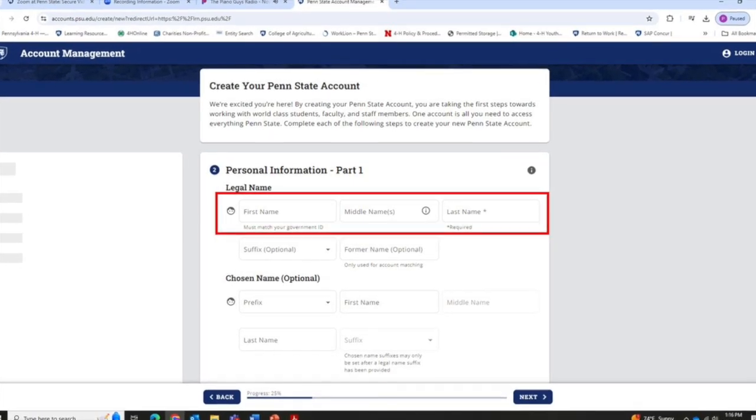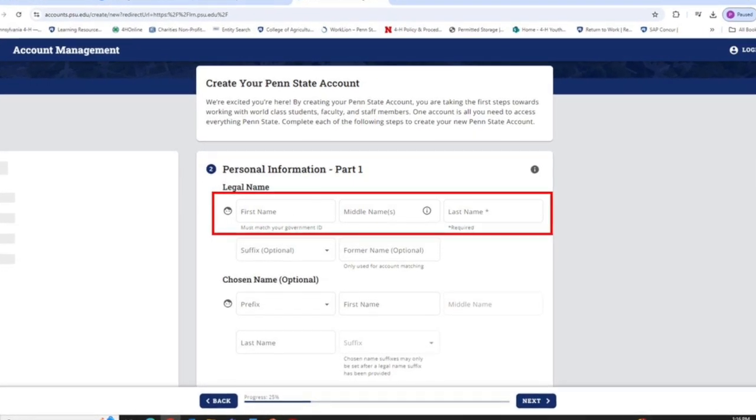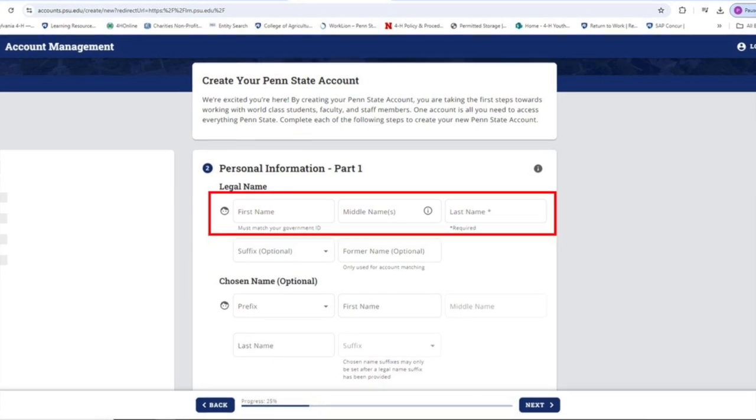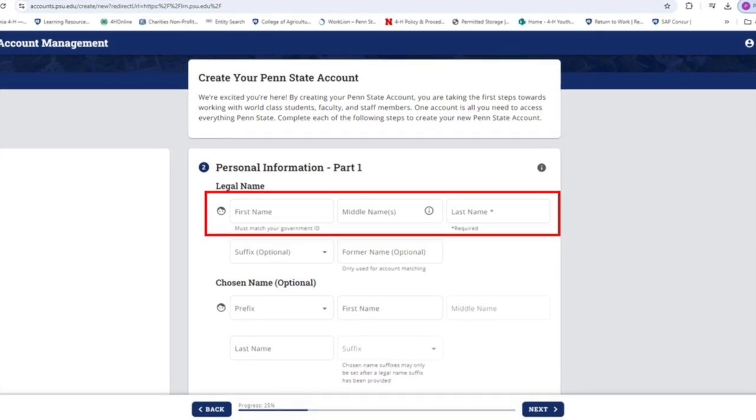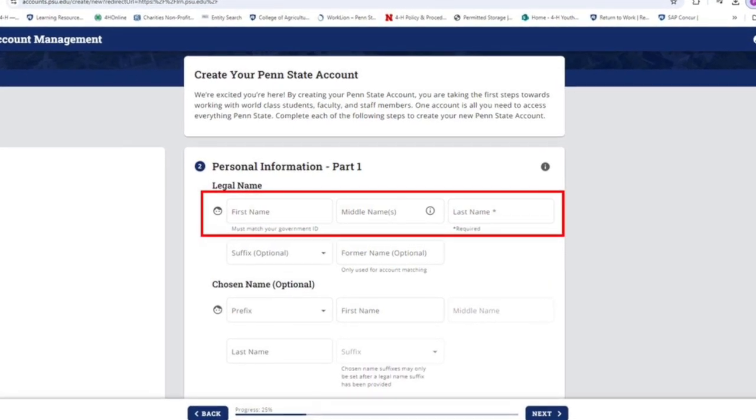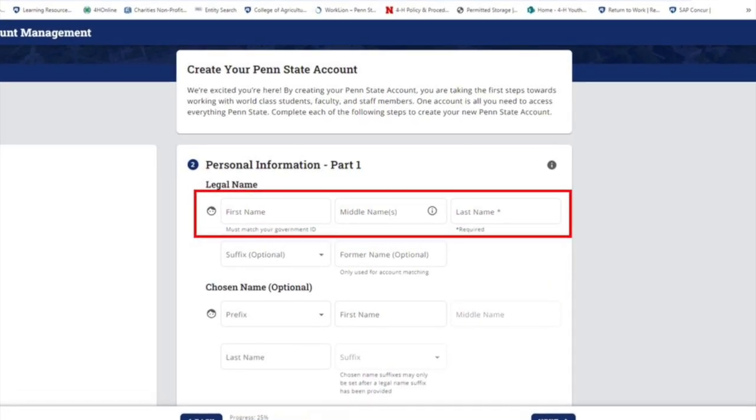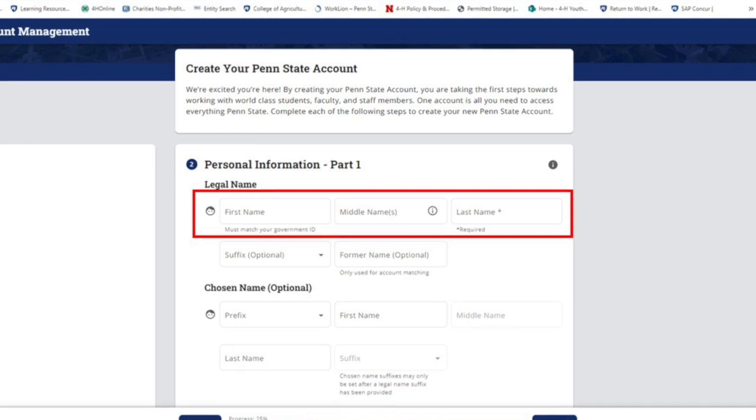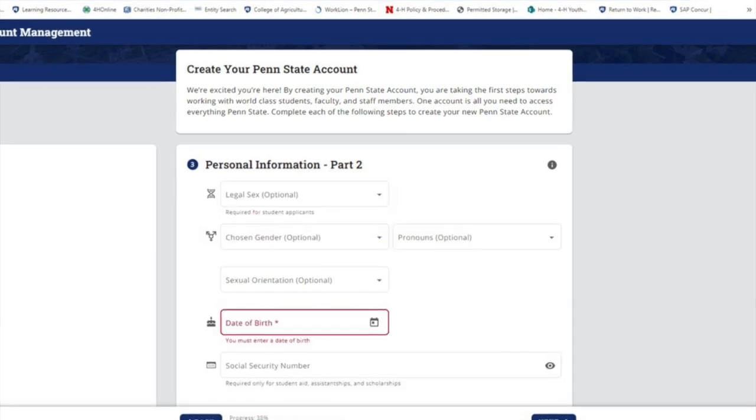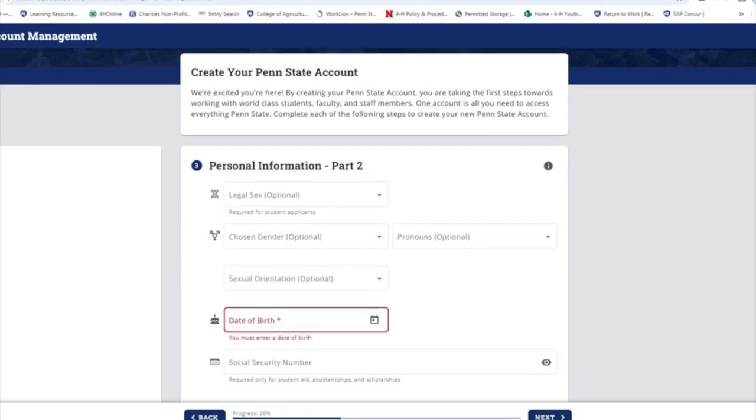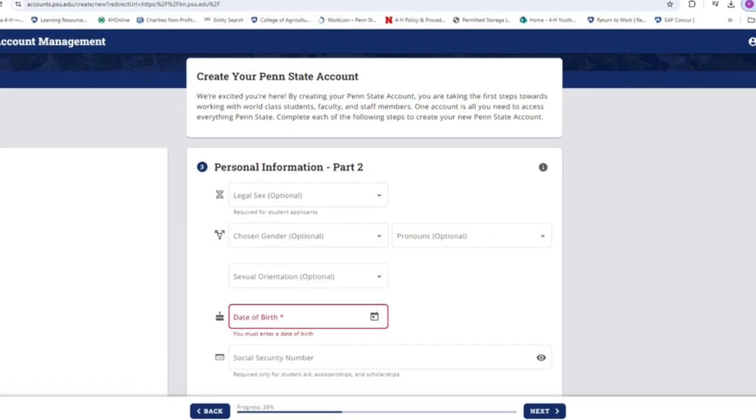The first thing it's going to ask you for is your name. So you're going to need to put in your first name, at least a middle initial, and your last name. Everything else on that page is optional.